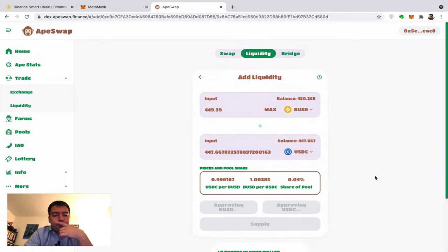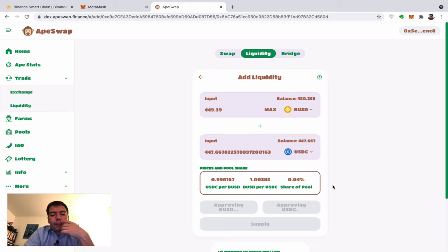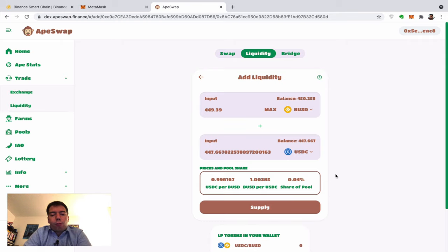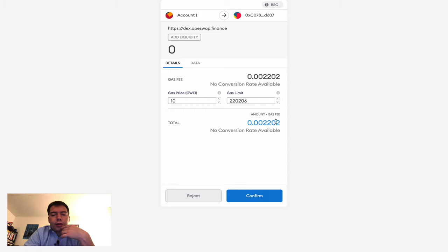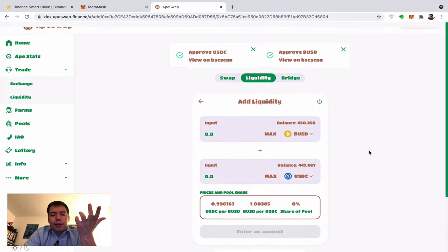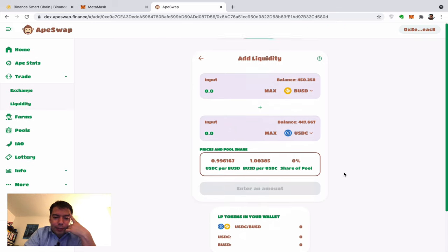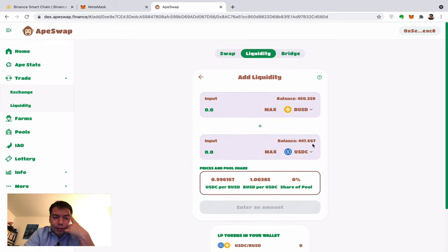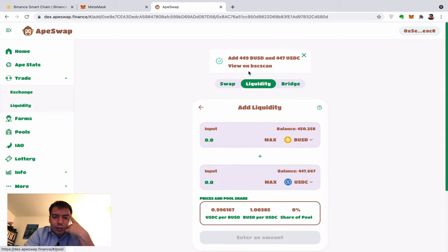It's about 18 cents to approve USDC and another 20 cents for the other approval. I'm giving the smart contract permission to trade only the coins I'm staking, not unlimited. Then I click max, Supply, Confirm Supply. Most of the latency is UI latency — the actual transaction is done in two or three seconds. I'm now providing liquidity.